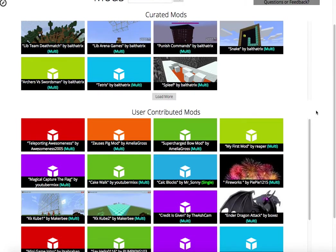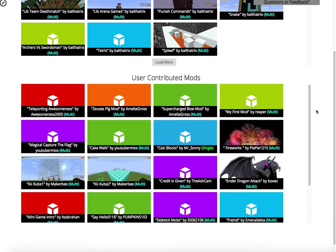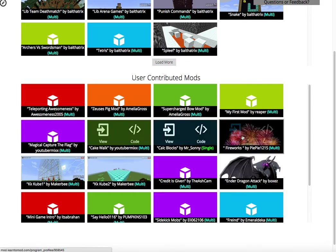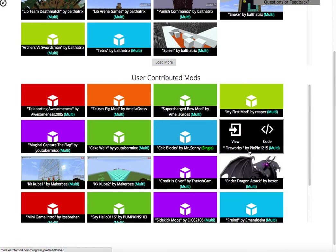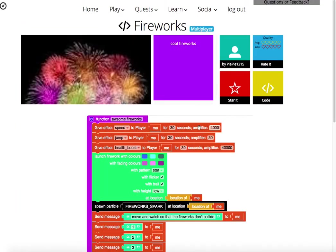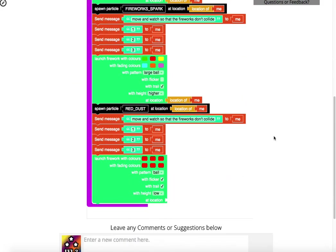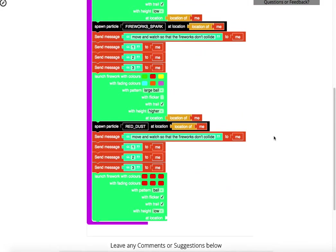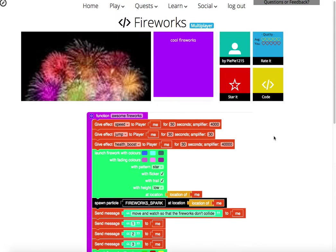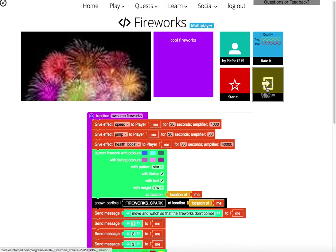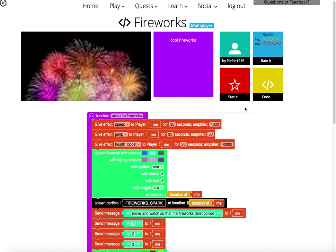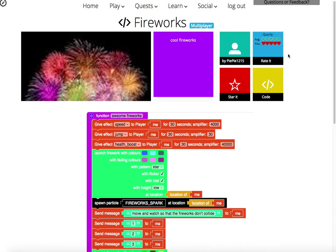You'll also find user-contributed mods. So I'll show you later, when we make our own mod, that you can actually publish your mods, make them public, and then other people can see them. For example, PyPy1215 made a fireworks mod, and this mod looks pretty cool. If I wanted a copy of this mod, then I can just click on this tile here. If I liked this mod and wanted easy access, I could star it. And if I really liked this mod, I could actually rate it, so I could give it five hearts.